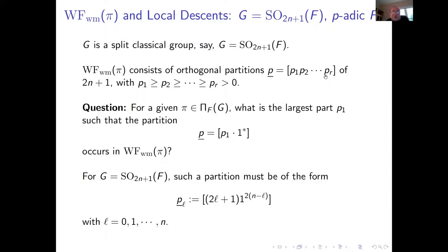Now let's see how the algebraic wavefront set relates to descent. Take the special situation: F-split odd orthogonal groups. The wavefront set will be an orthogonal partition written in decreasing order. The question is: given such a Π, what is the largest part of the partition in the wavefront set? We consider this special type of partition, which is related to the descent. For odd orthogonal groups, the largest part P_1 must be an odd number.